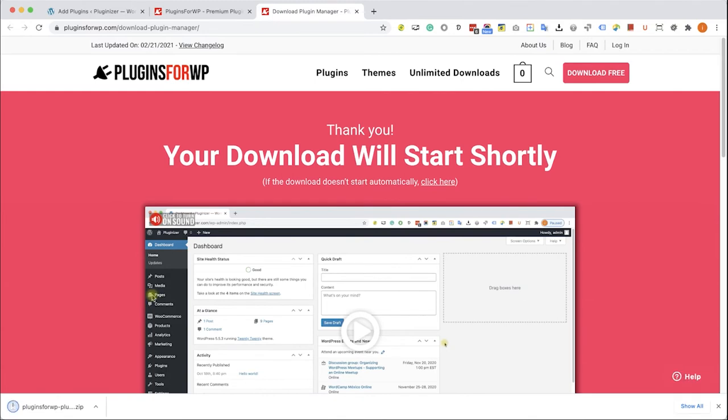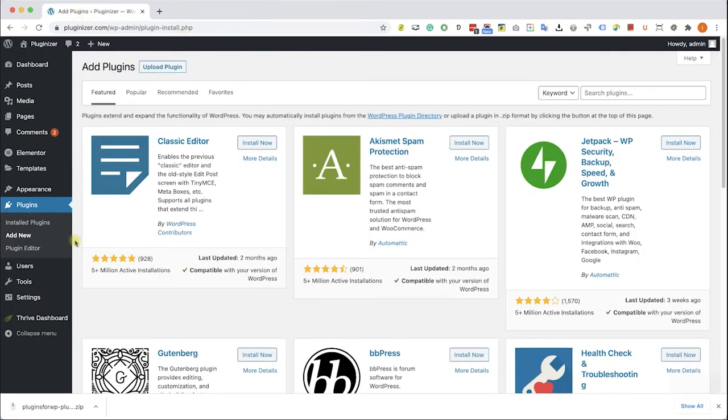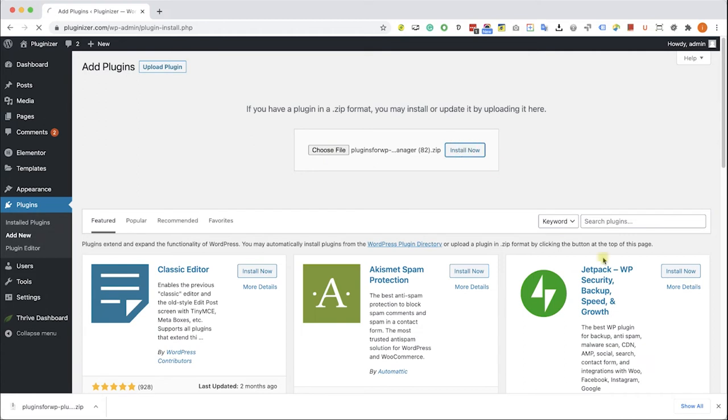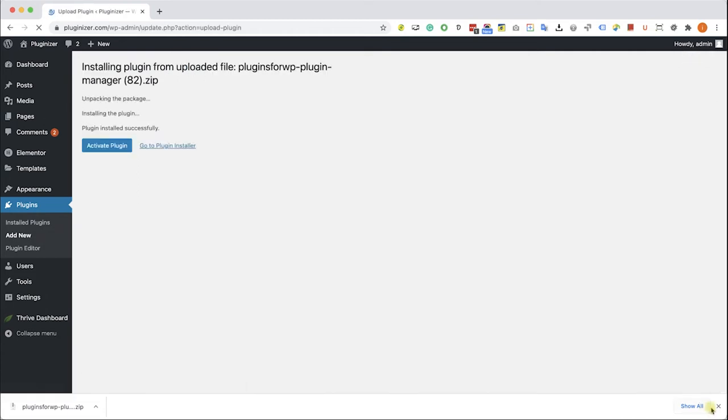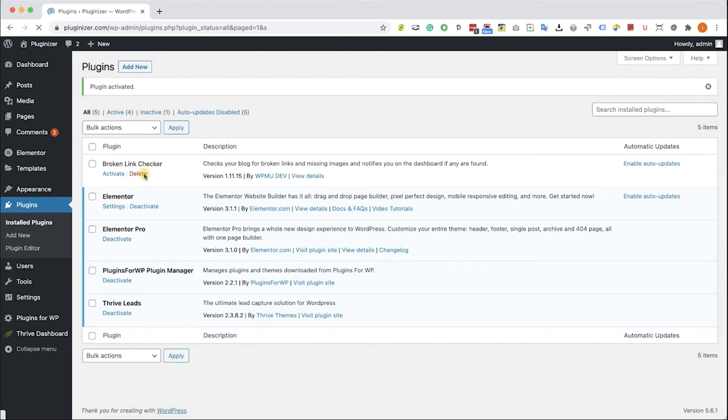After you download it go back to your WordPress website into plugins, add new, upload plugin and over here choose and upload the plugin that you just downloaded from us. Click install and then activate the plugin.